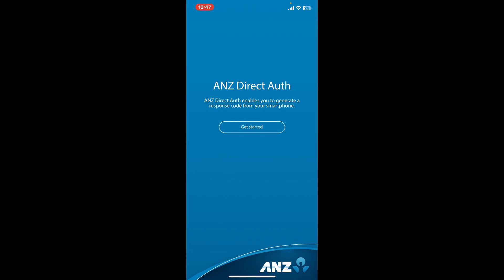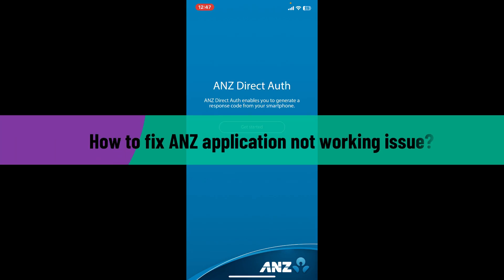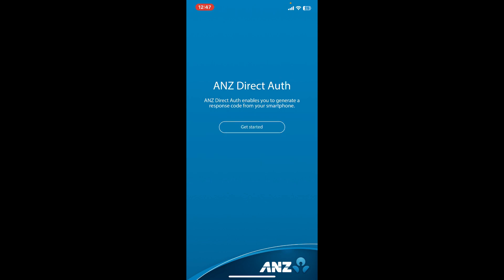In this video, we will be learning how to fix ANZ application not working issues. ANZ Bank is a major financial institution in Australia and New Zealand offering a wide range of banking products and services. No doubt the application is outstanding, but there might be times where you face issues such as application not working, login problems, or poor performance. No matter what problem you have, here are some general fixes you can follow.